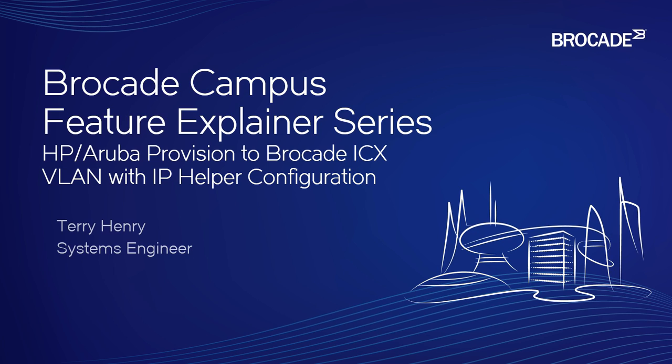This time around, we're going to look at HP or Aruba ProVision, or what you might know as ProCurve, configuration to Brocade ICX.